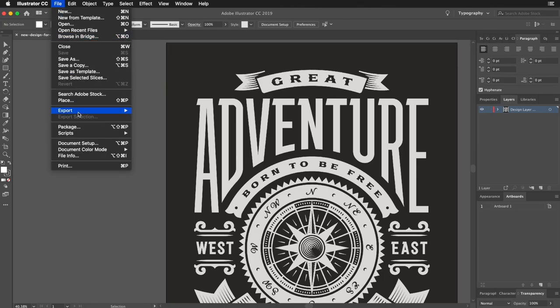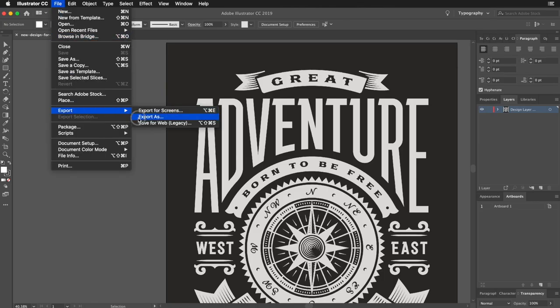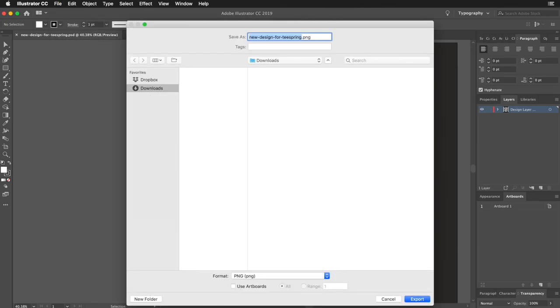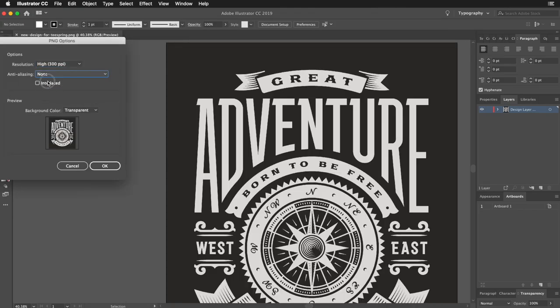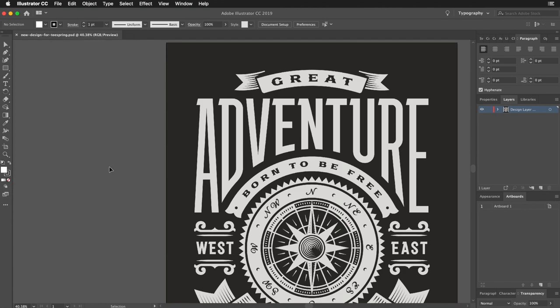In Illustrator, when exporting a PNG, the last dialog box contains the option for turning anti-aliasing on or off. Make sure to select None before exporting.